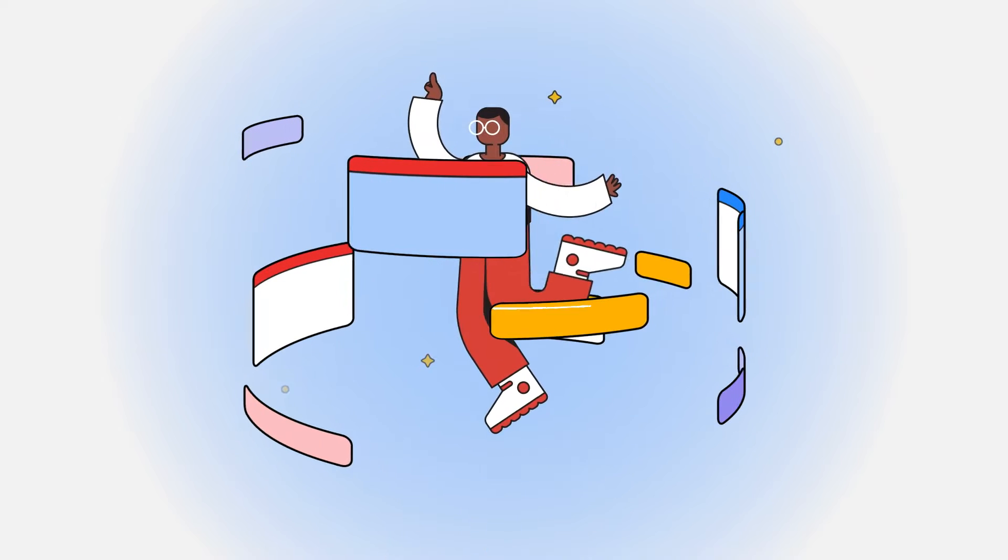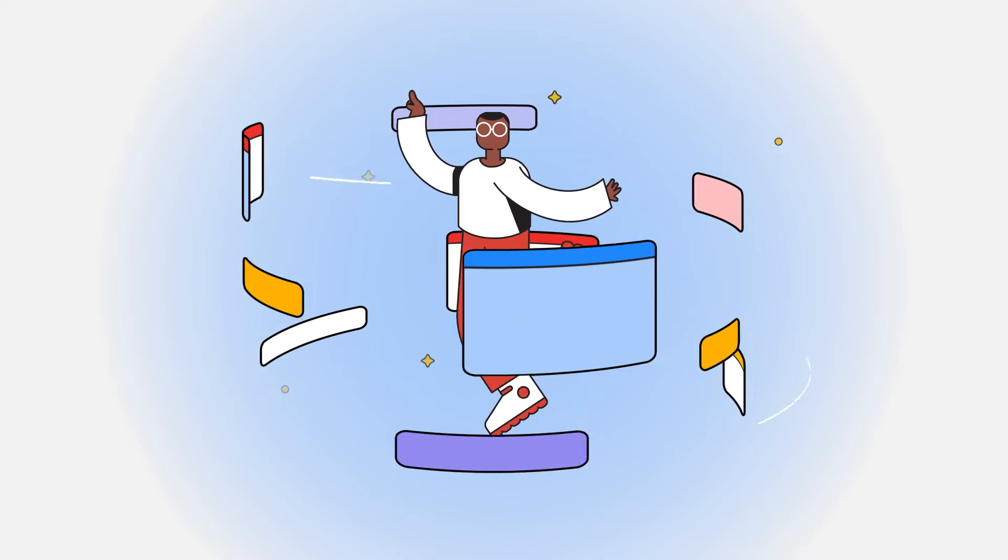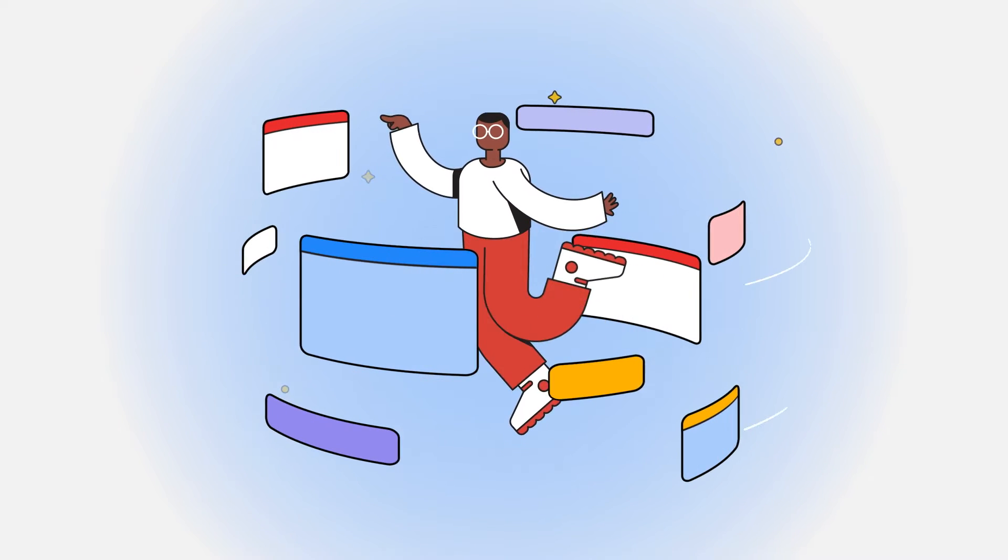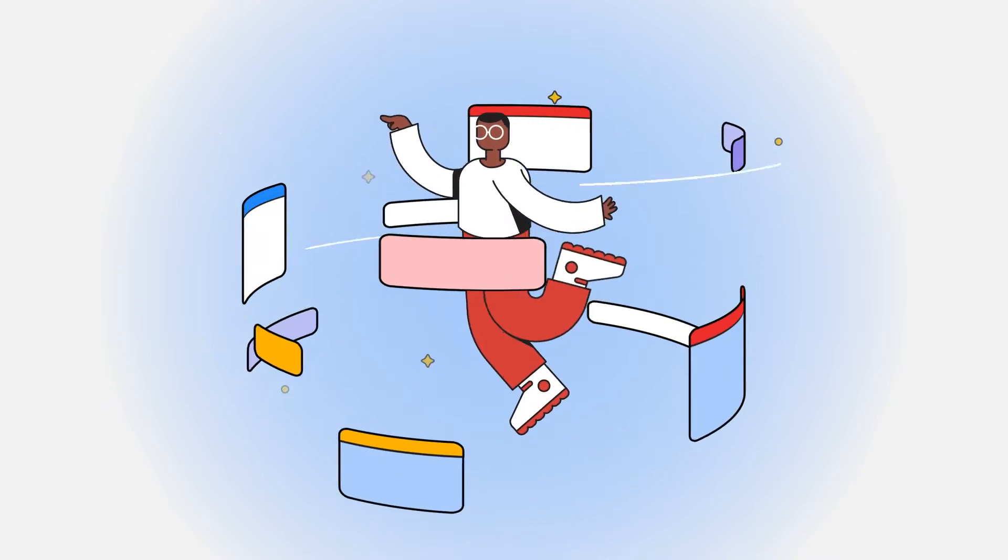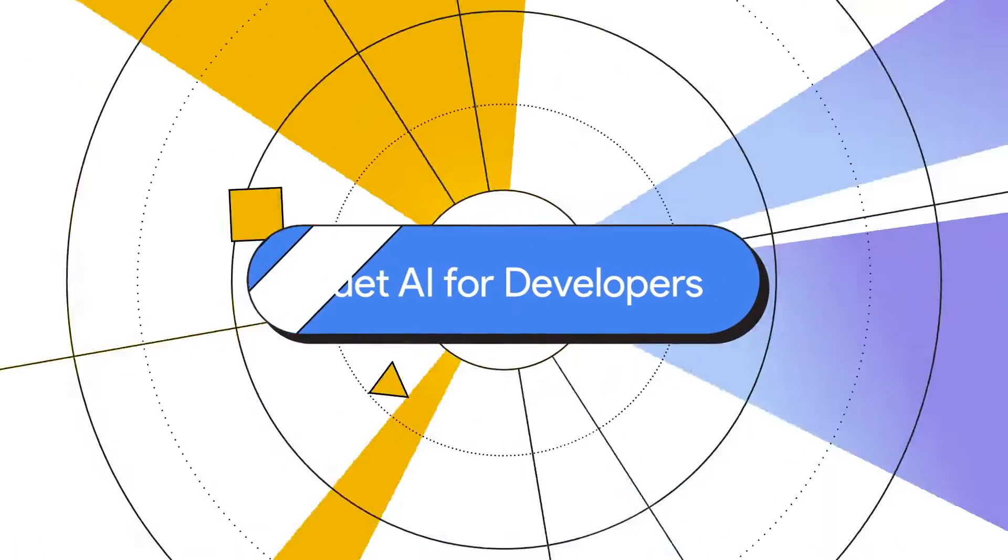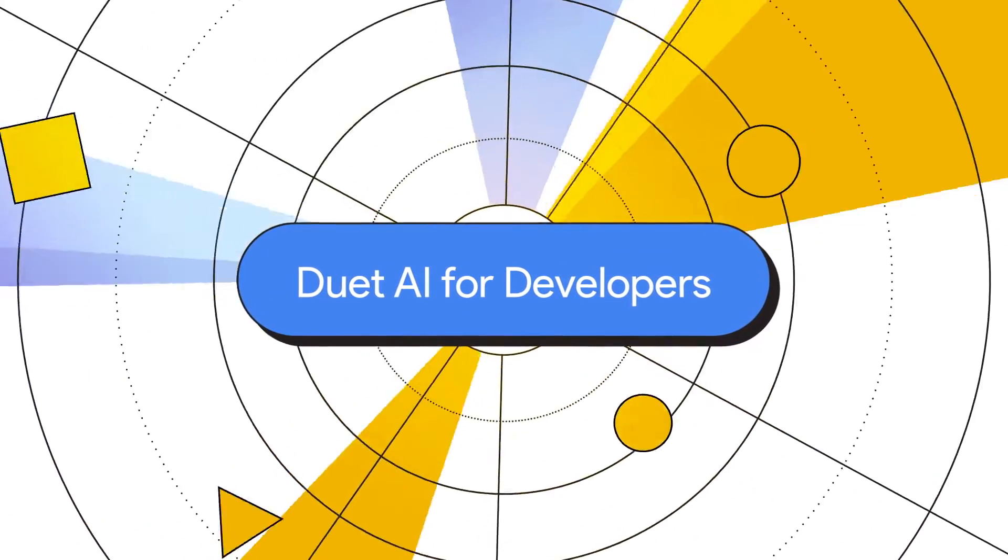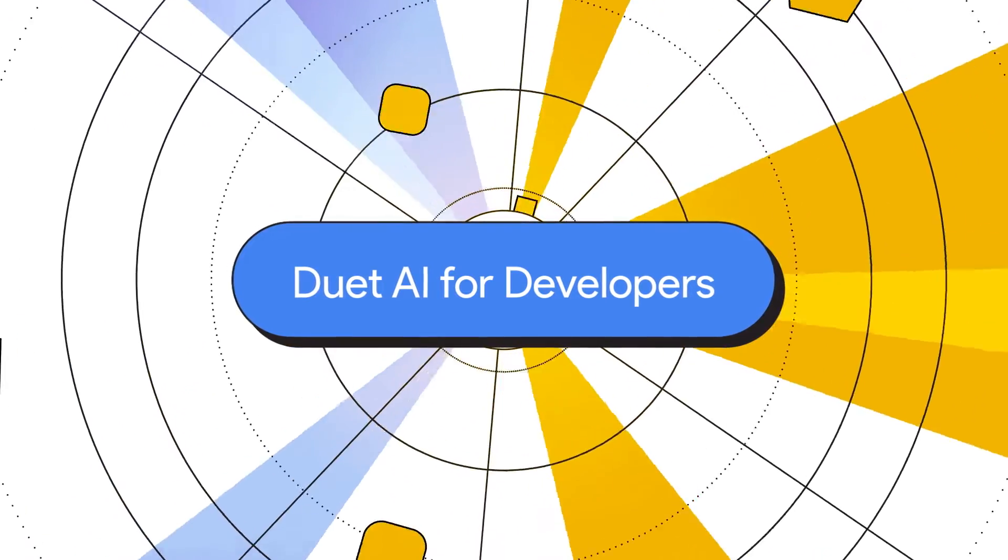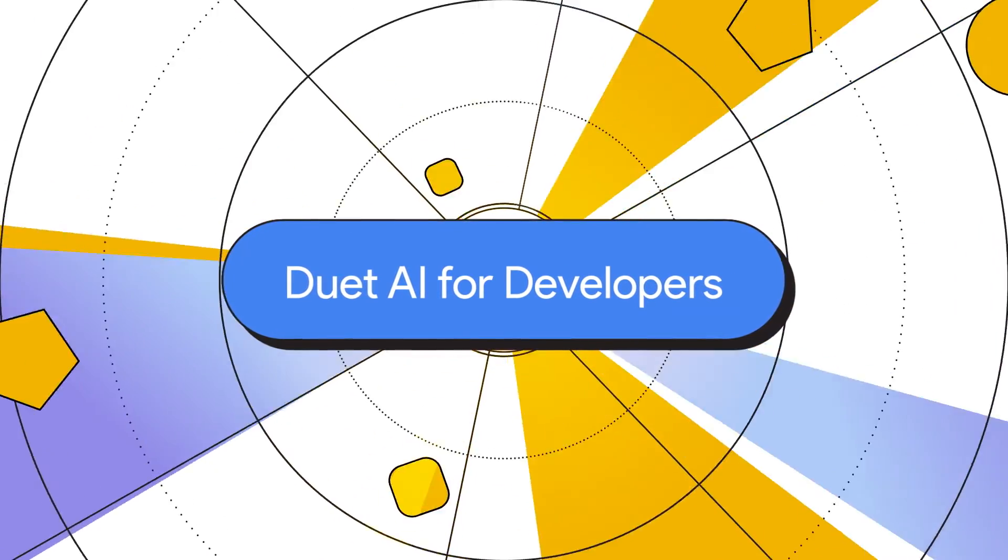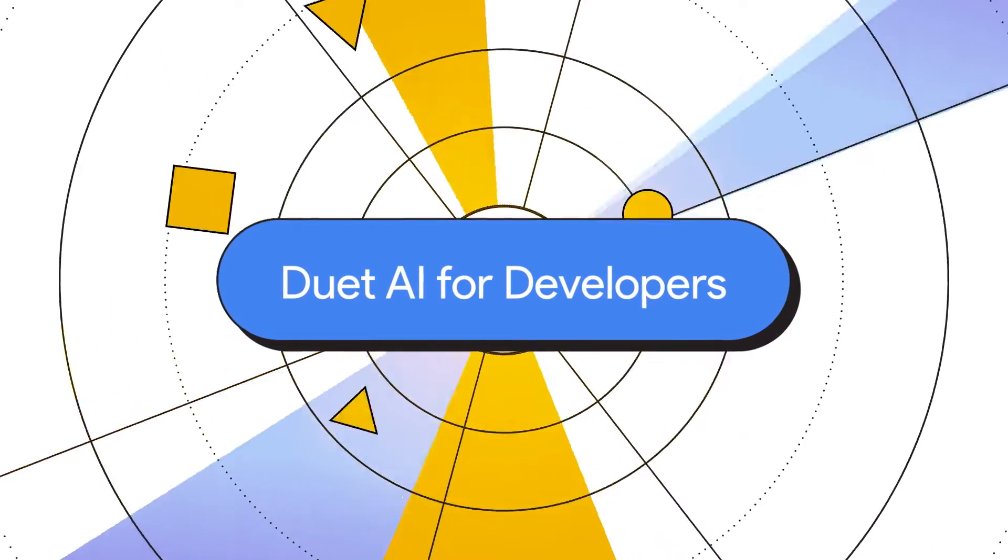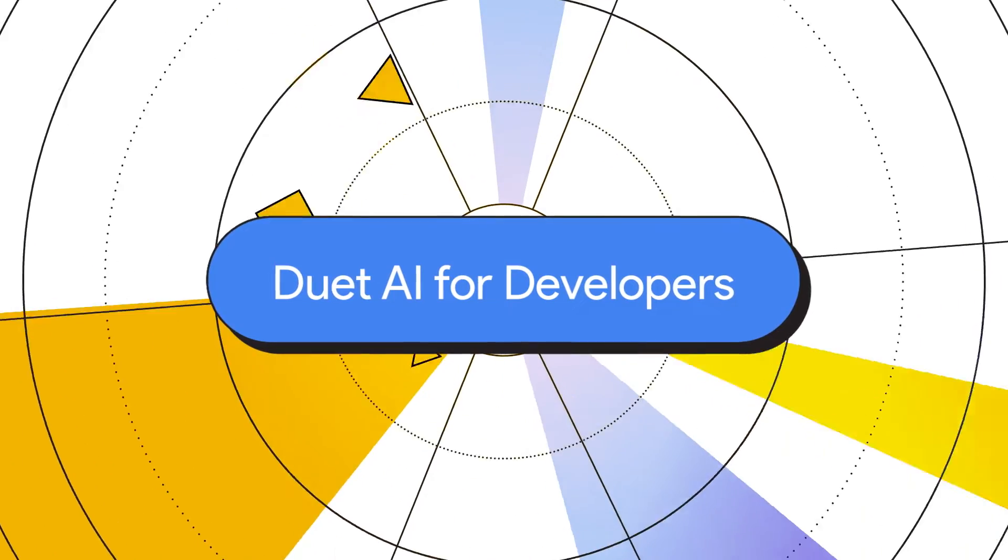In a world where speed and efficiency are paramount, the field of software development is changing rapidly. Meet Duet AI for Developers, your AI-powered collaborator that transforms software development with AI assistance.